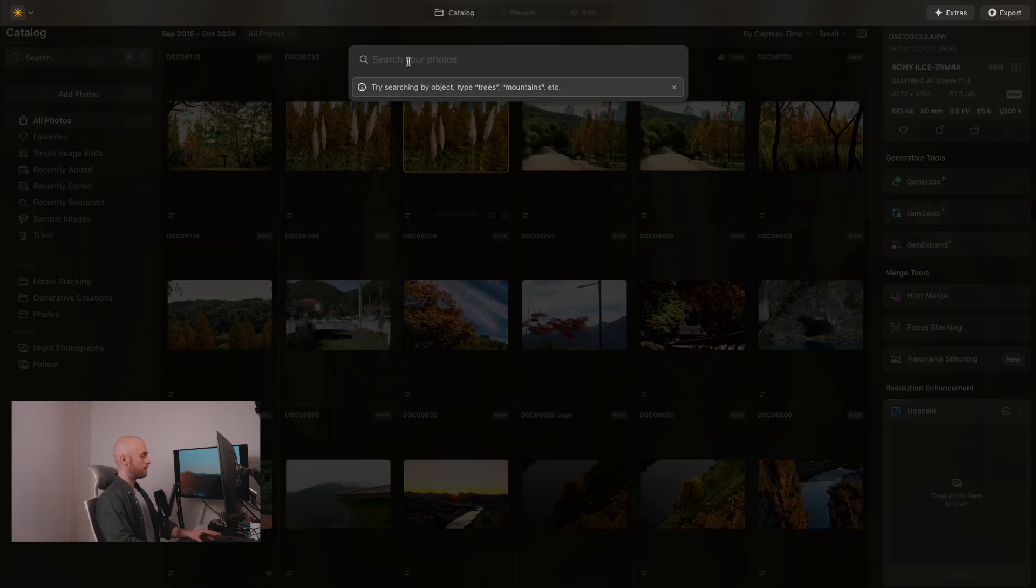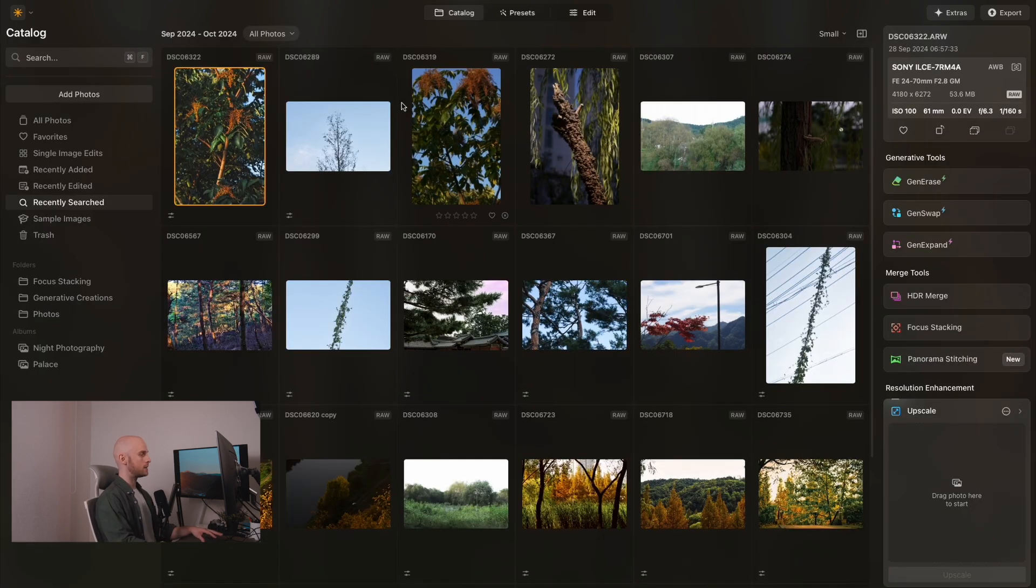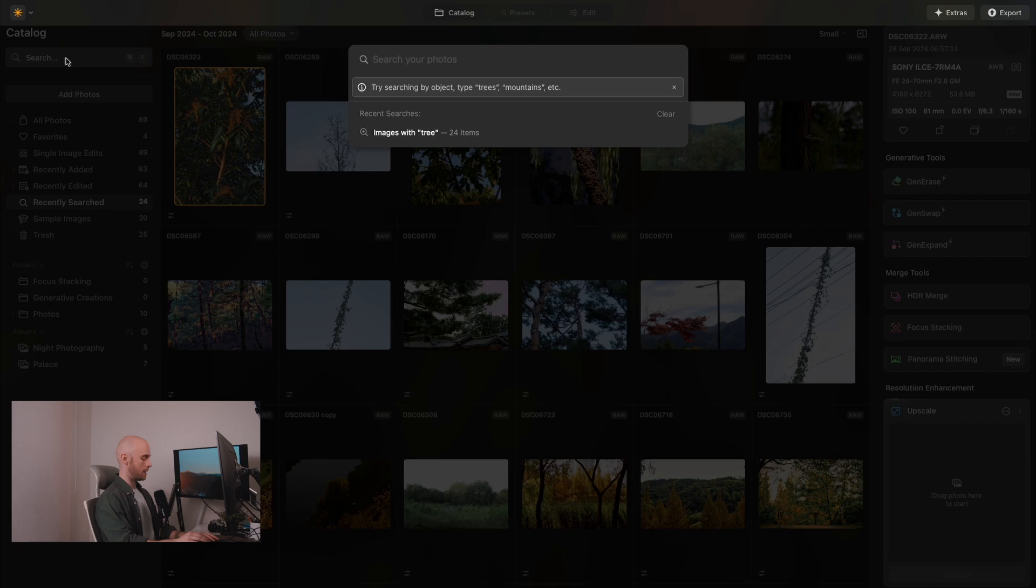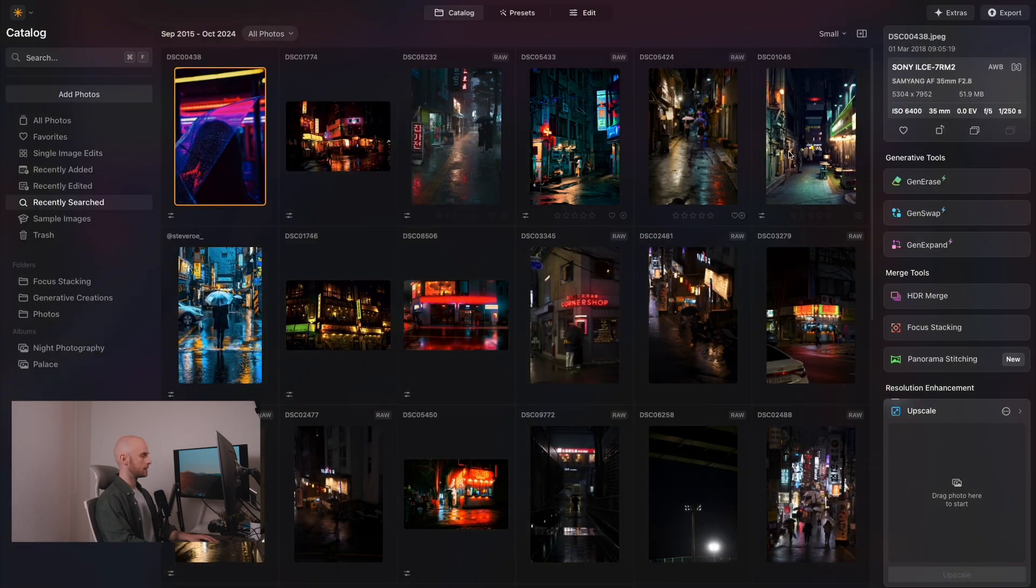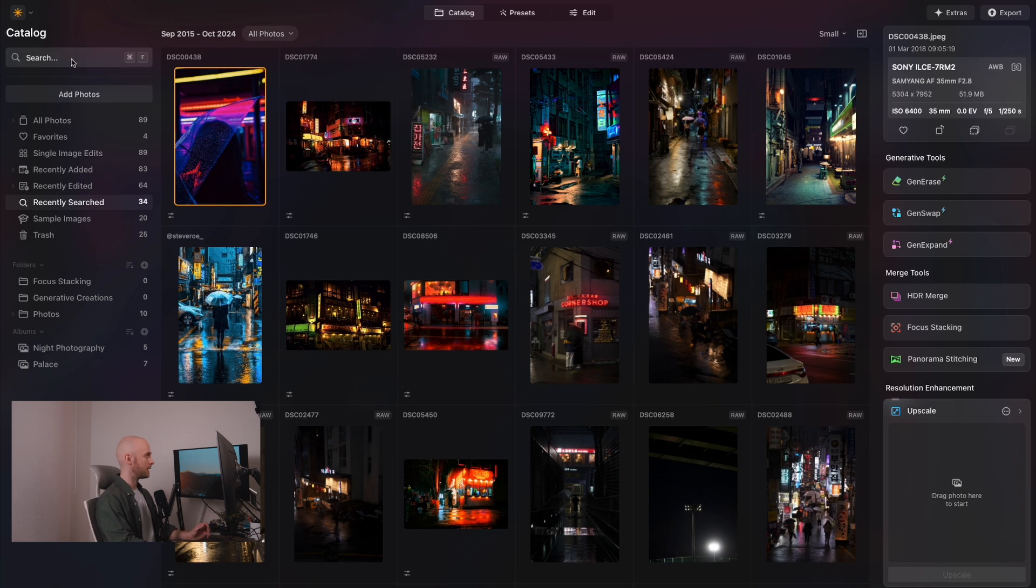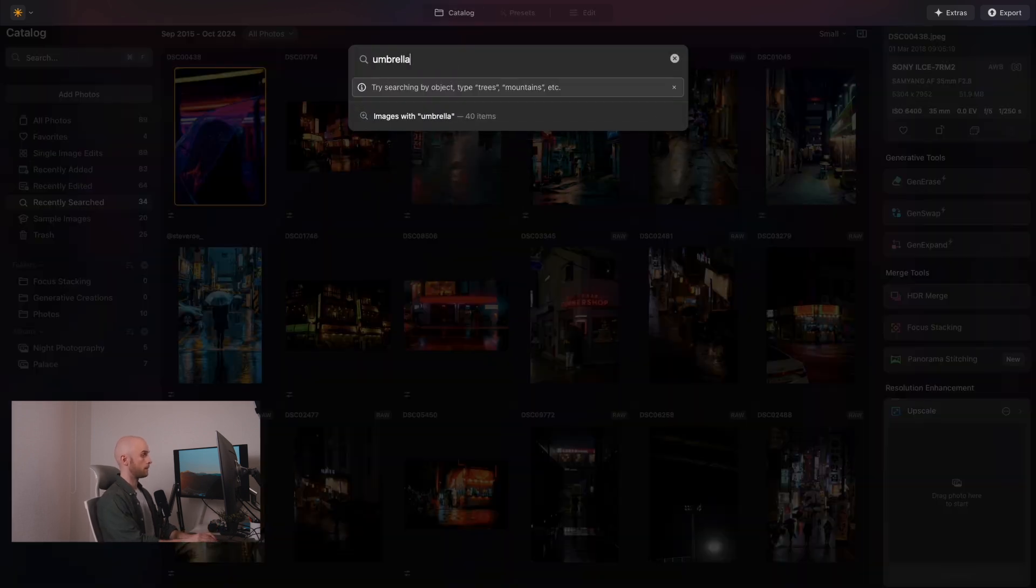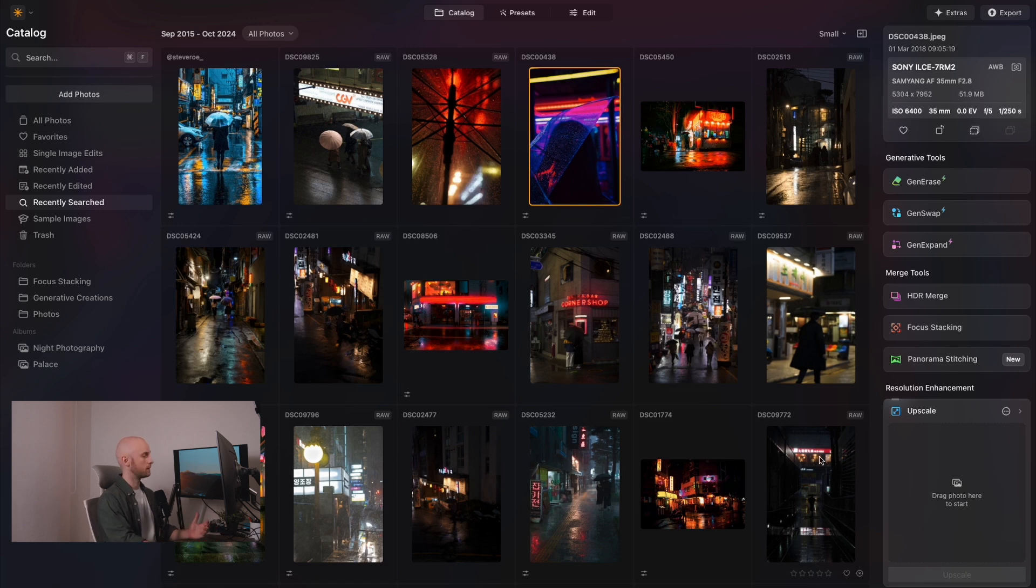So if I search for tree, for example, it will then show images of trees. And if I type in neon, I get images with neon lights. And I could be even more specific and I could type in, let's say, umbrella, and then images featuring umbrellas show up. It's really cool.